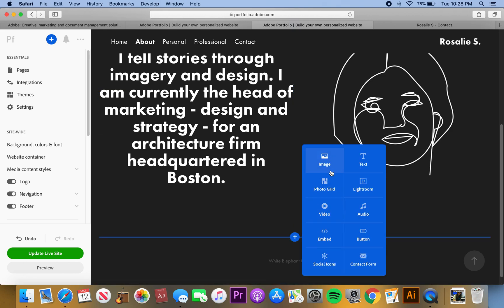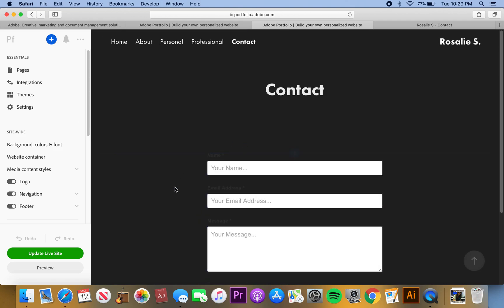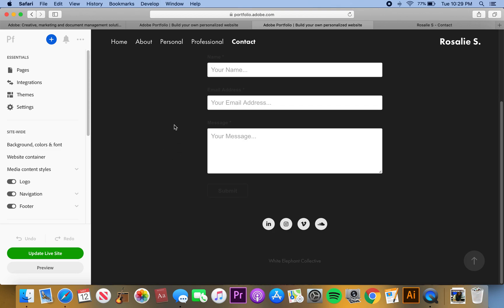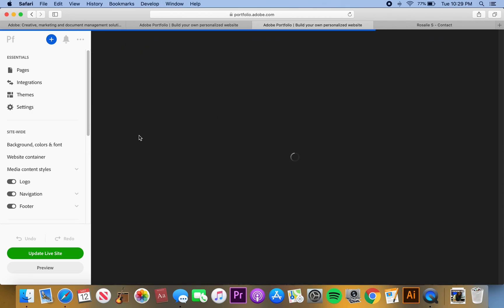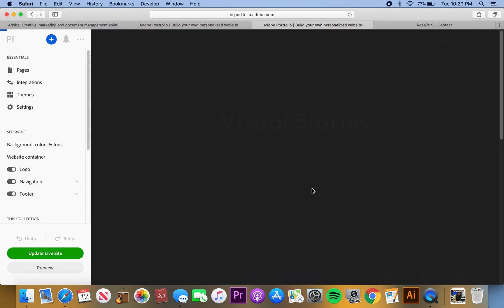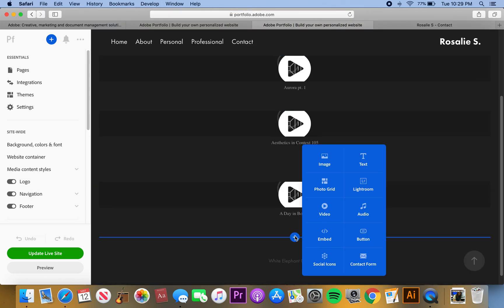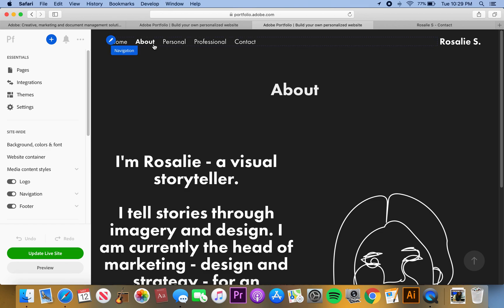Another thing I can do is add content with the little plus button. I can add an image, photo grid, video, embed something from another site, a social icon — as I did on my contacts page — text, a Lightroom album, music, or a contact form. My contact page is just a normal contact page with all my social icons on the bottom. On my personal page I added music — audio I've made in the past — to show I've done some audio design.